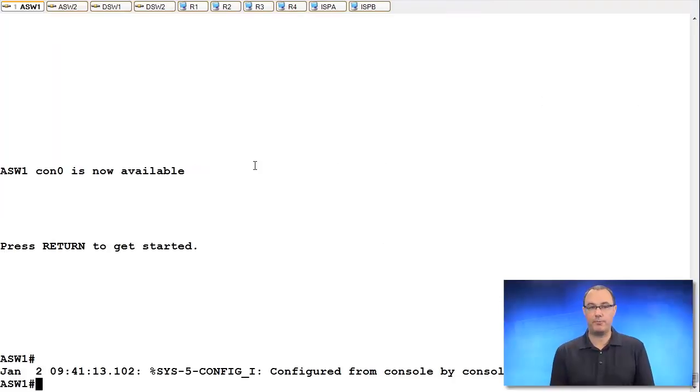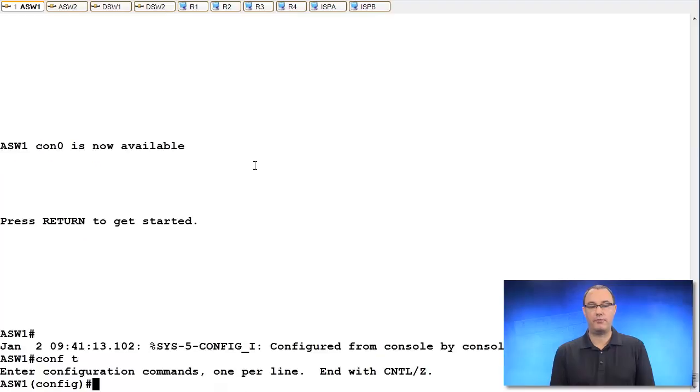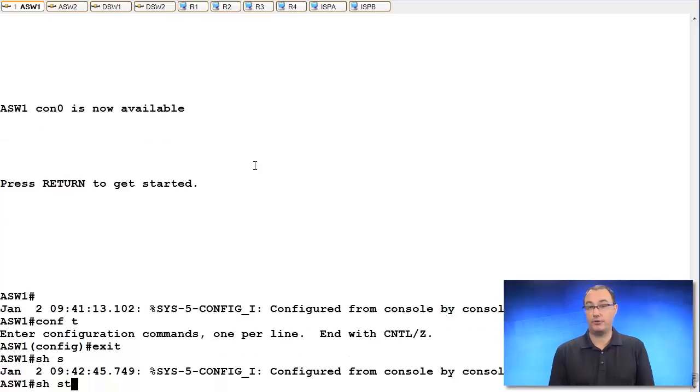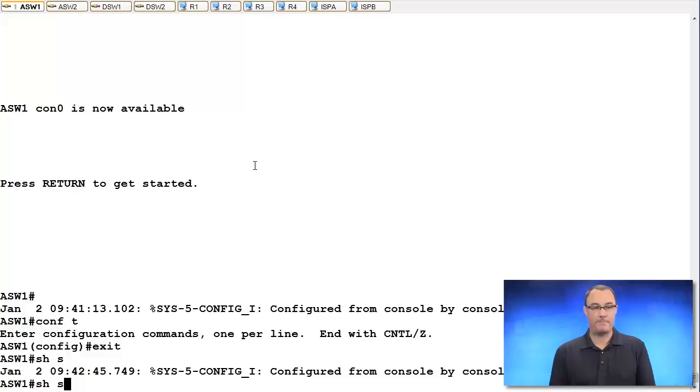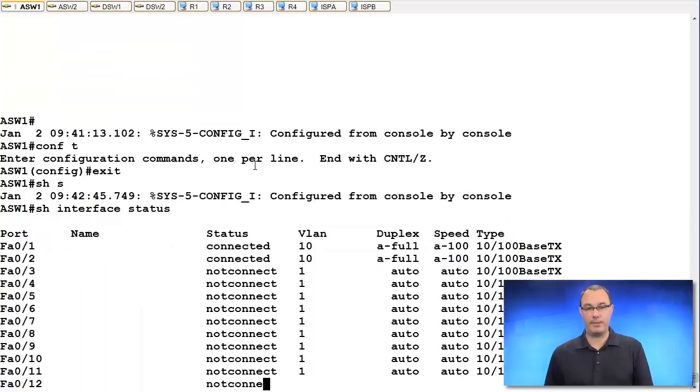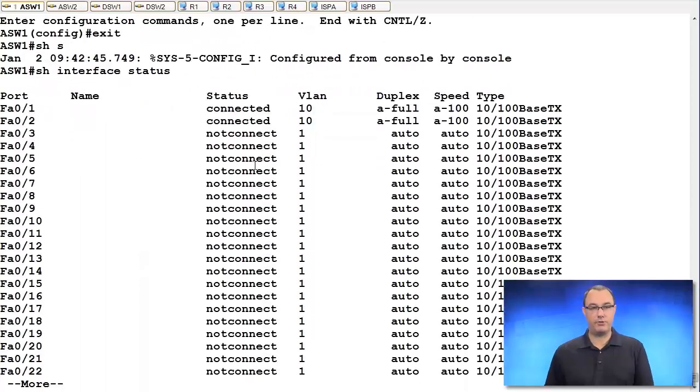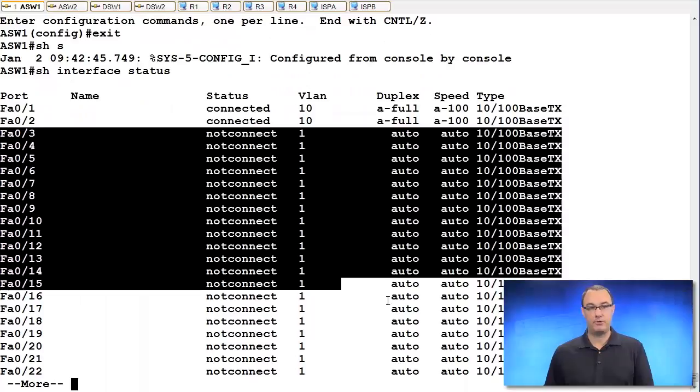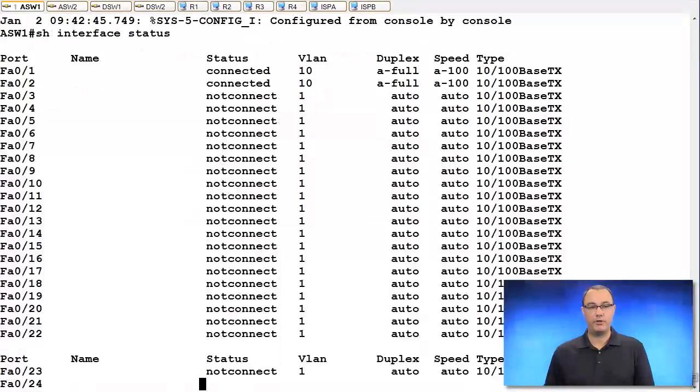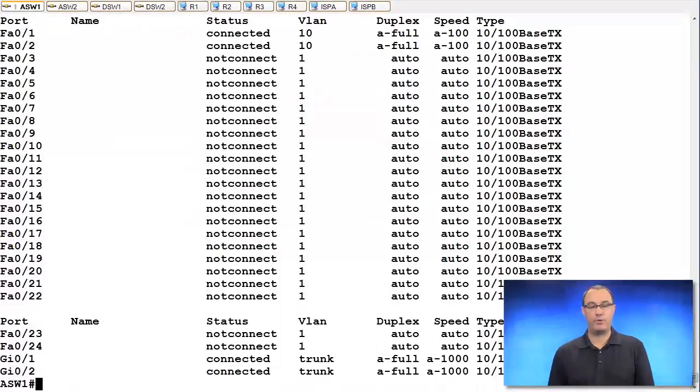The first recommendation is this: turn off our unused ports, and let's get a survey of unused ports. Show interface status. This is the best command to do the job. I'm not using ports 3 through 23.